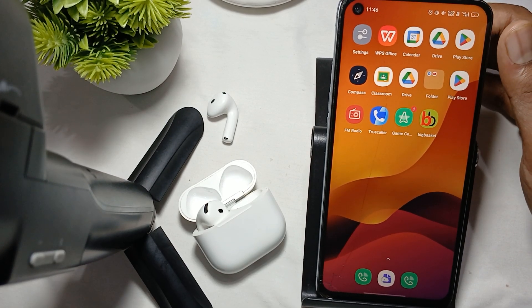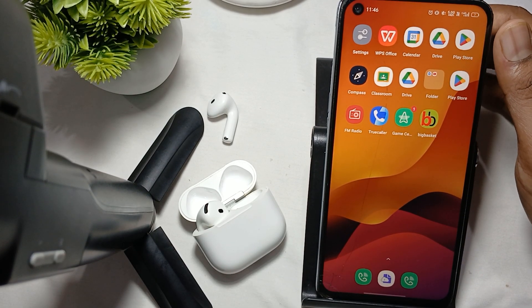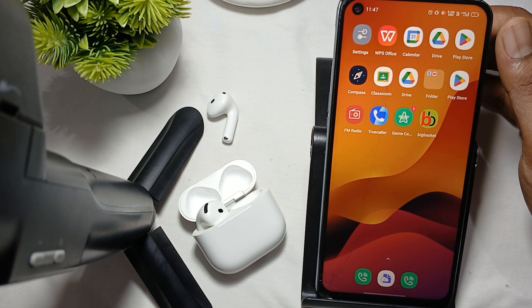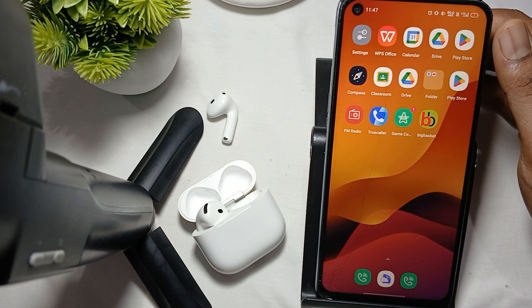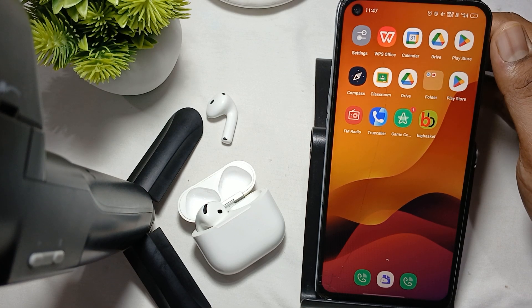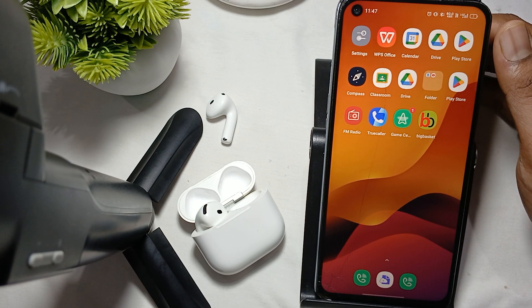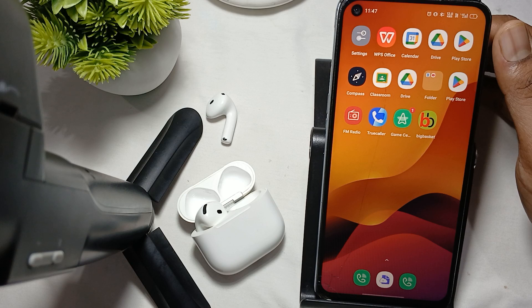Hi guys, welcome back to our YouTube channel. In this video we will see AirPod microphone not working on Android phone. If your AirPod microphone is not working, here are some fixes to try.